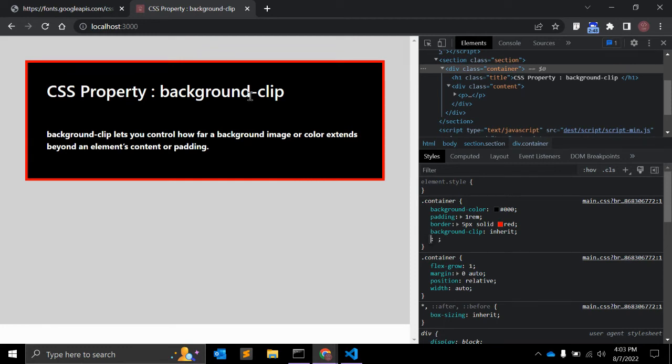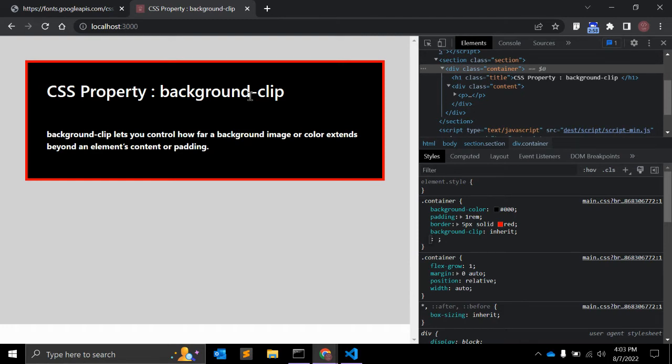When the background-clip is changed to padding-box, the background color stops where the element's padding ends, right? And with background-clip content-box value, the background color only applies itself to the div's content, not the element.